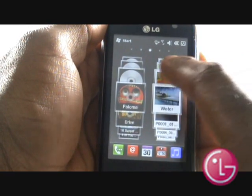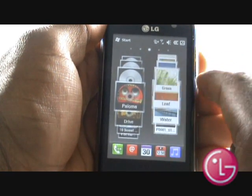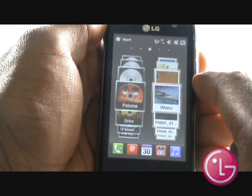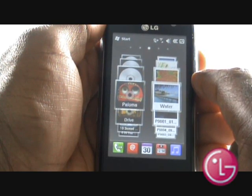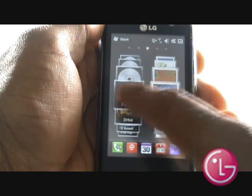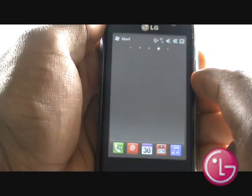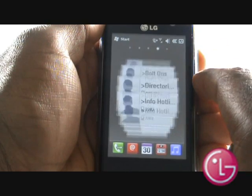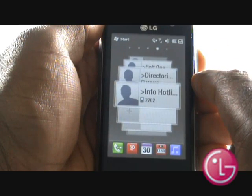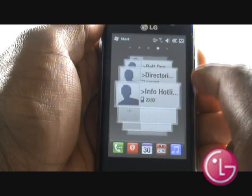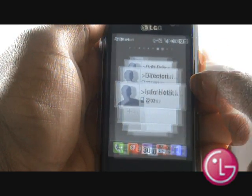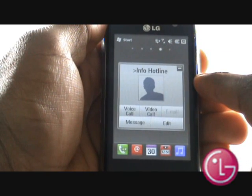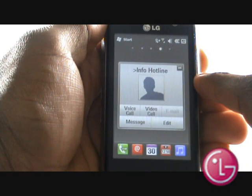Flick the wheel to scroll through. Next is your favourite contacts. Flick and scroll through to view your contacts. By tapping a contact, you'll be able to quickly voice or video call them, send them a message, or edit their details.